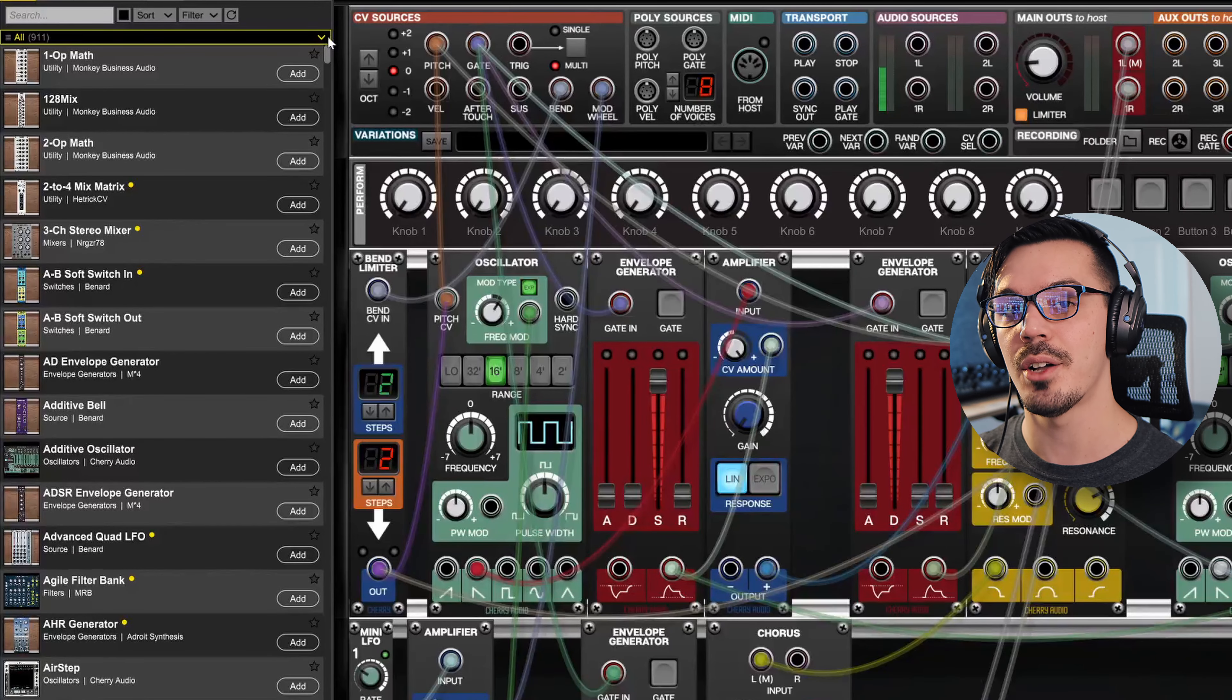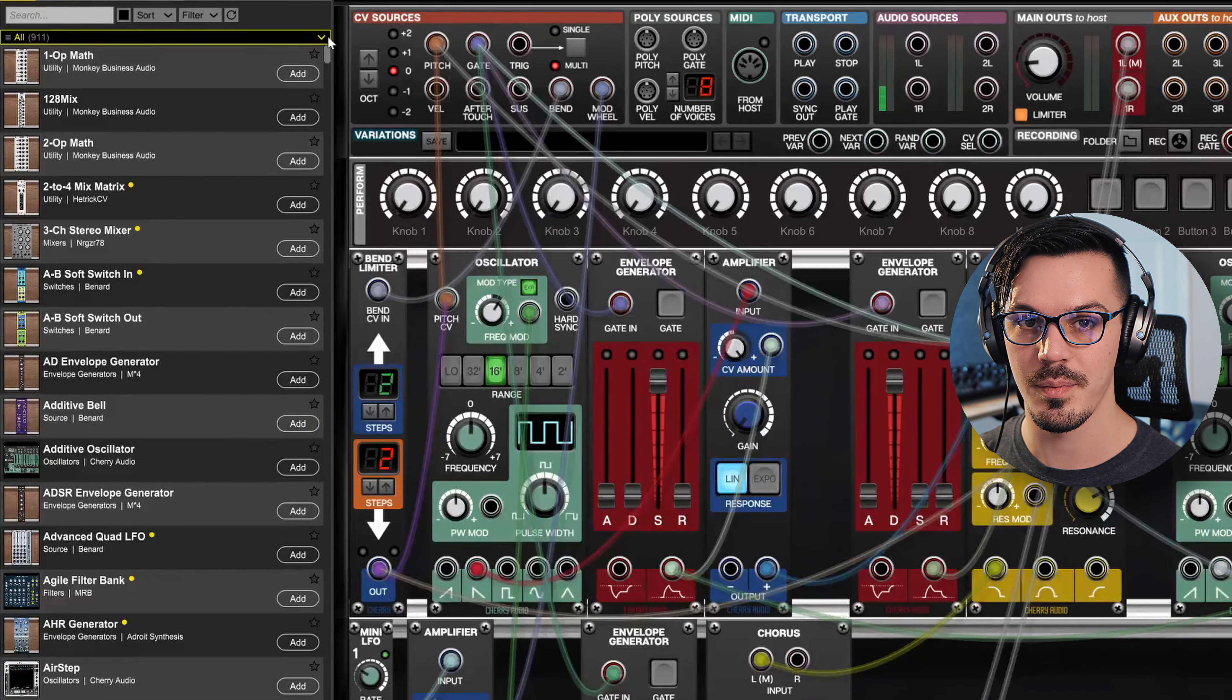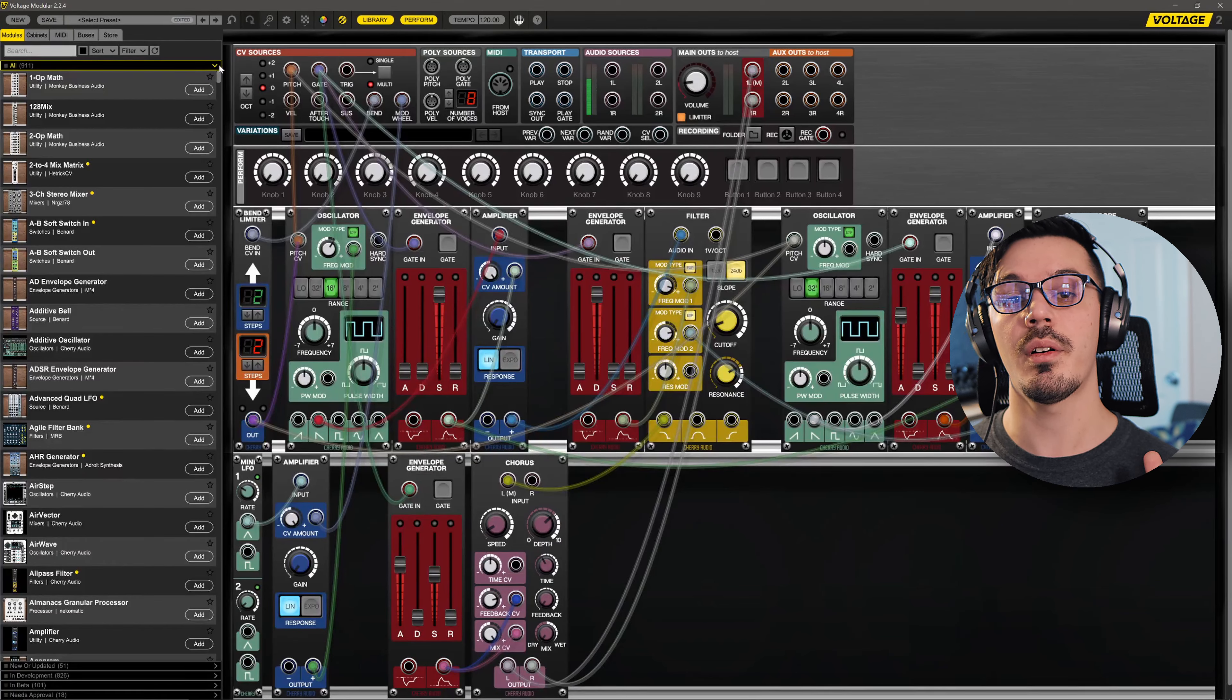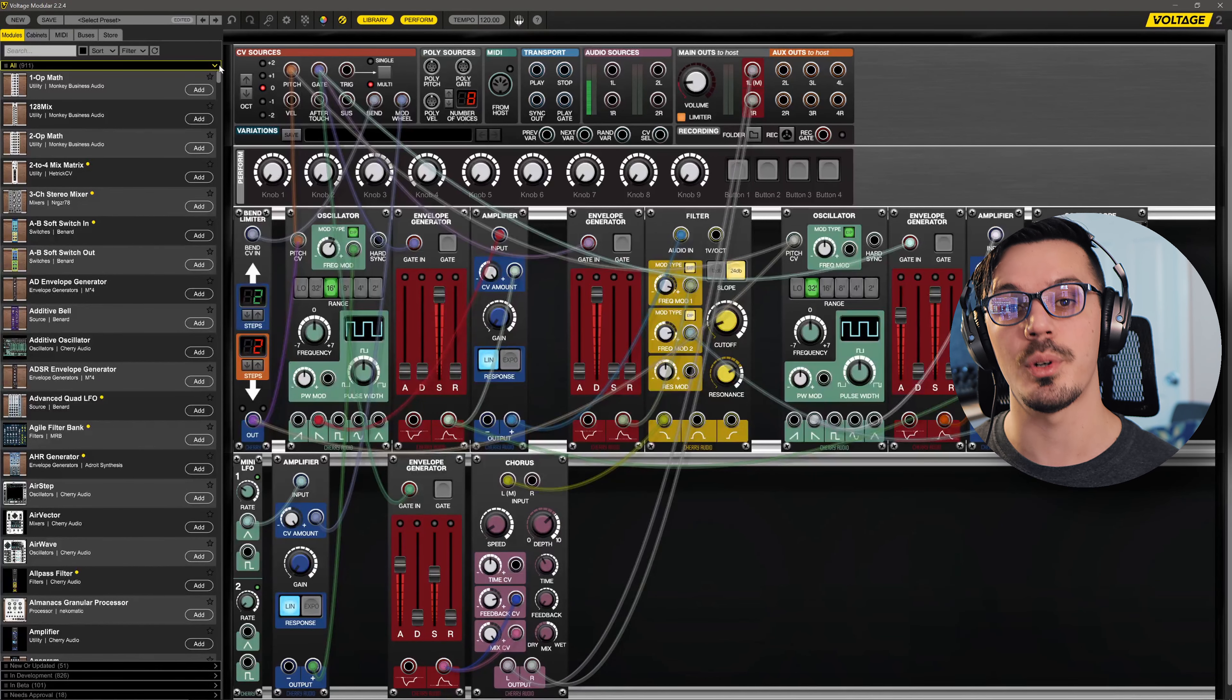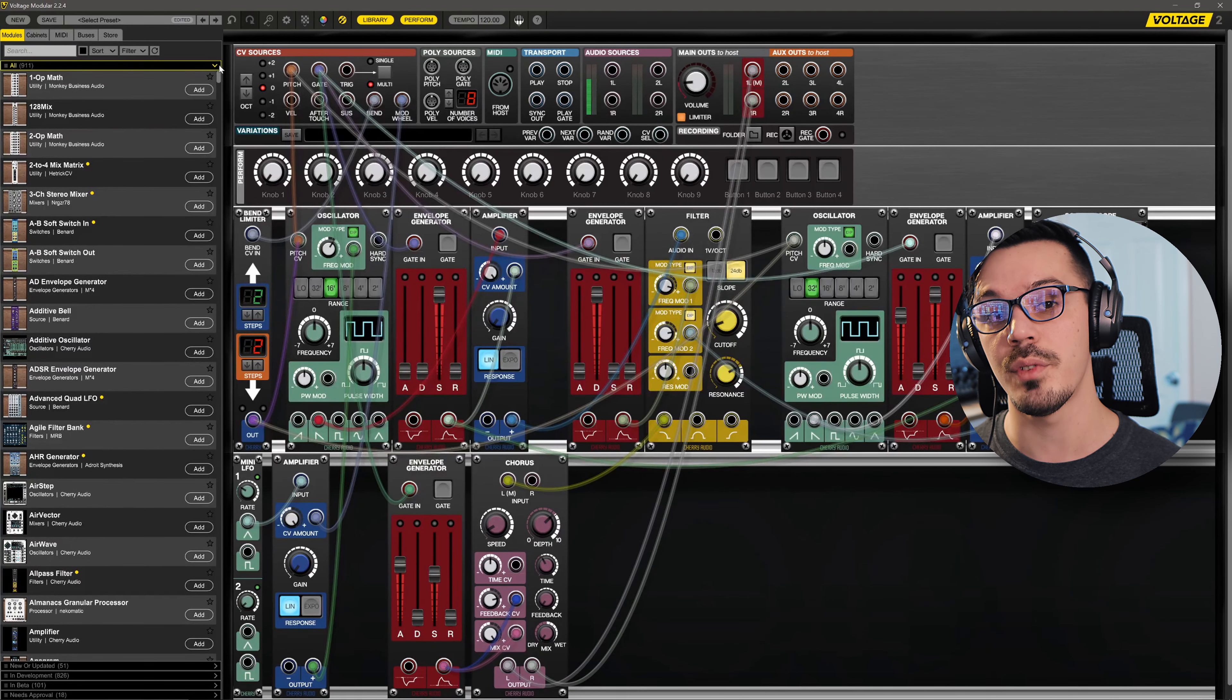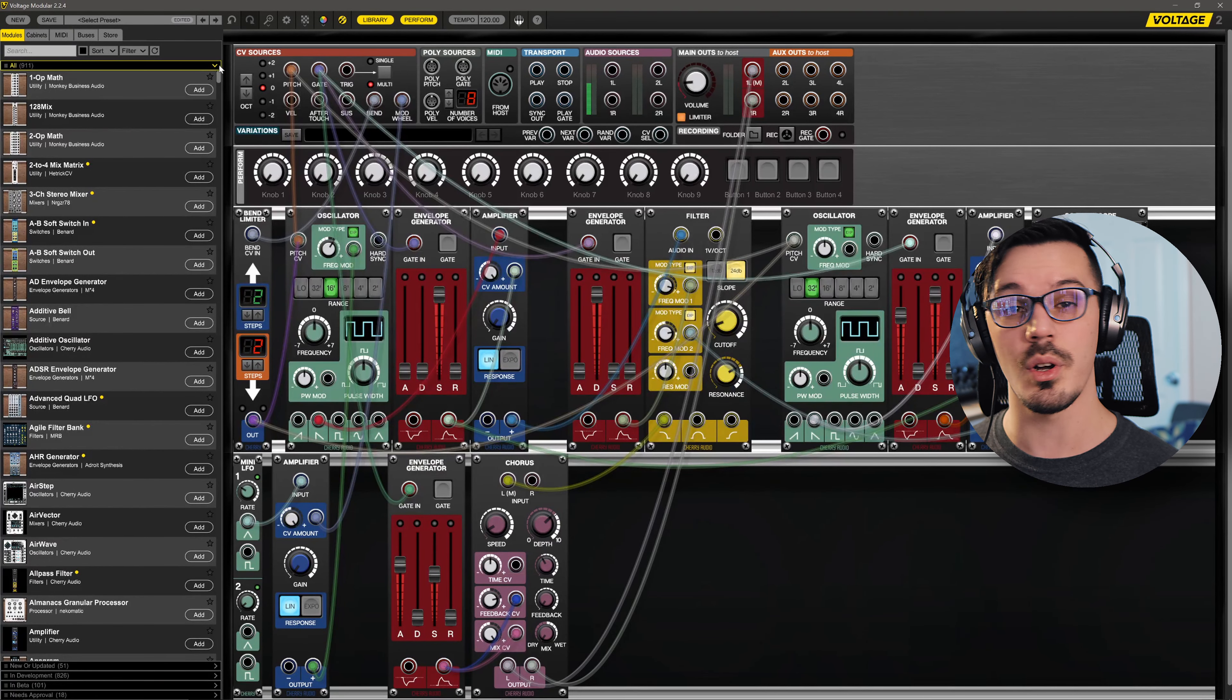Voltage Modular comes with a lot of great modules, but there are a ton of really awesome third-party module developers out there who create everything from new oscillators and exotic filters to some really bizarre and interesting sequencers, effects, and just about anything you can imagine in between.